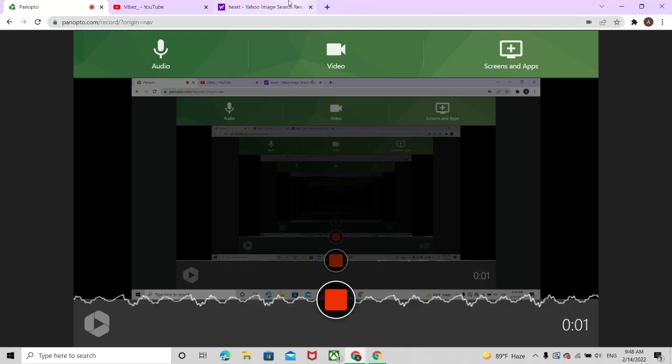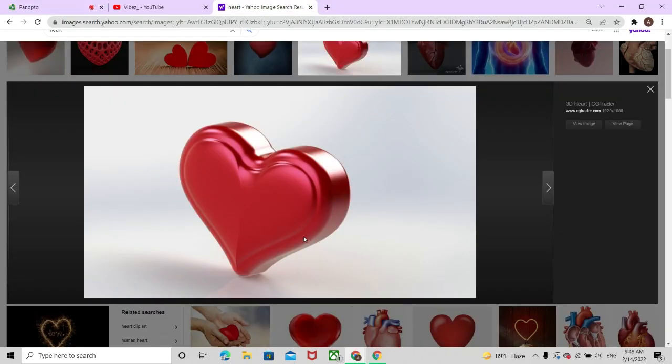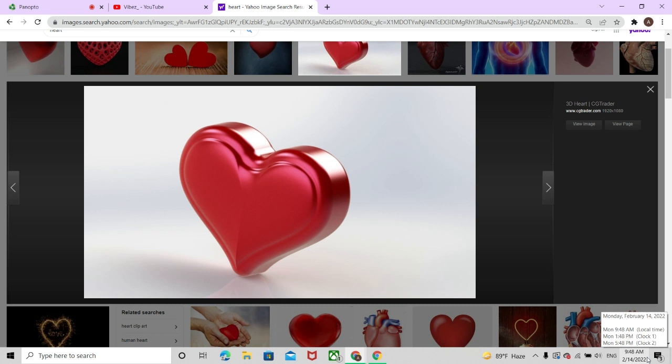Happy Valentine's Day, everyone out there. Today is Valentine's Day, proof of it, 2-14-2022.